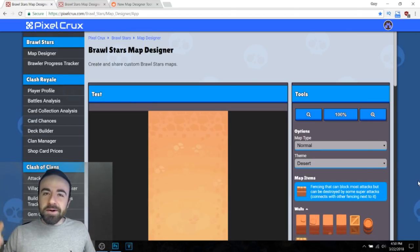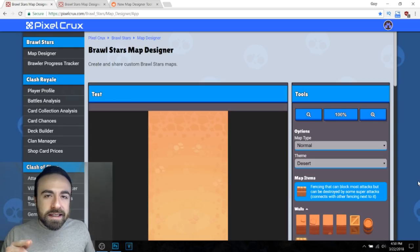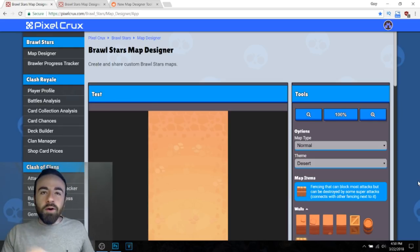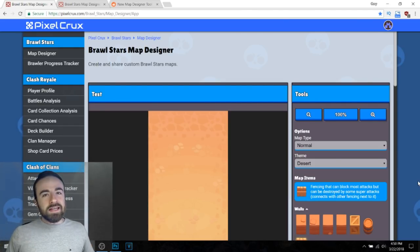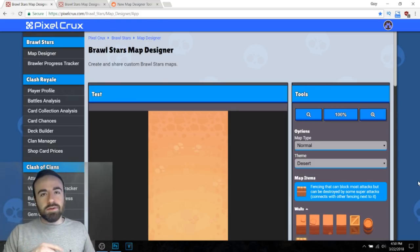What's up YouTube, it's Coach Cory and today I'm going to show you guys how you can make and design your own Brawl Stars map and how you can maybe get it in the game. Alright, so let's do it.